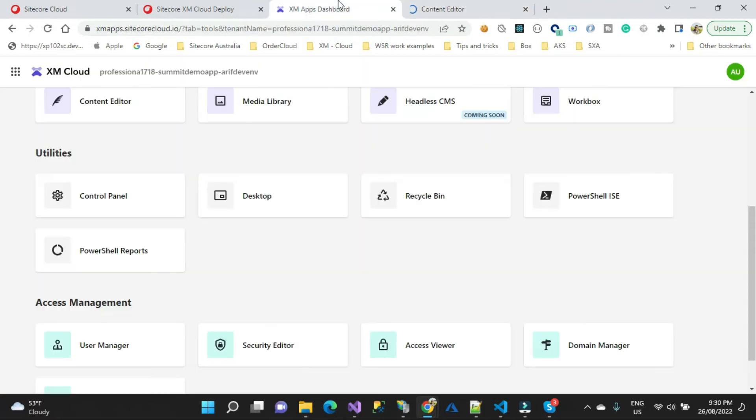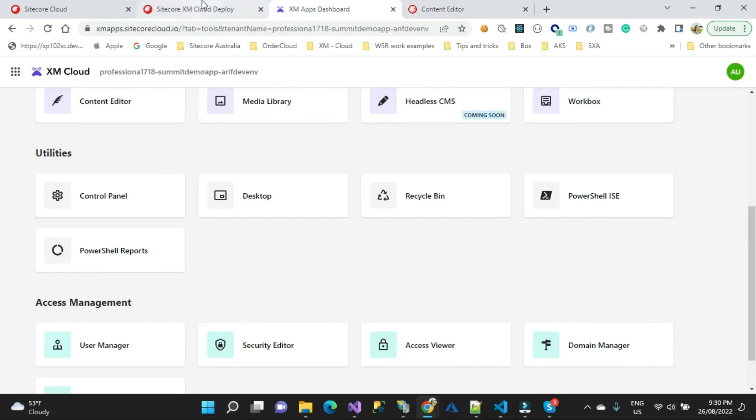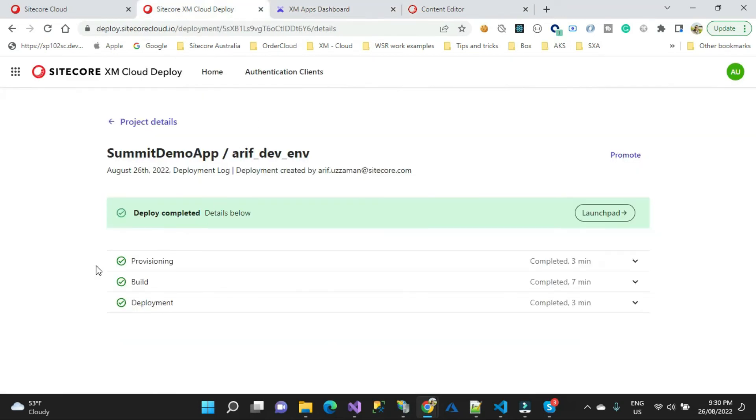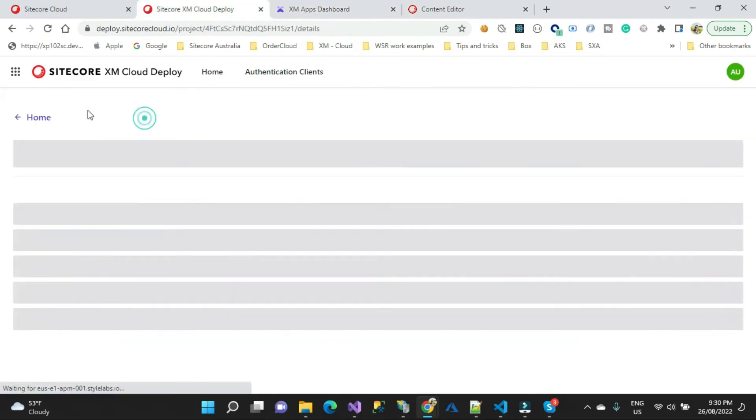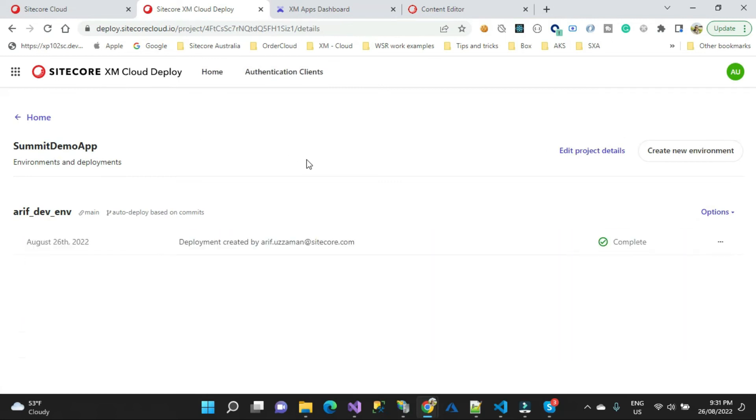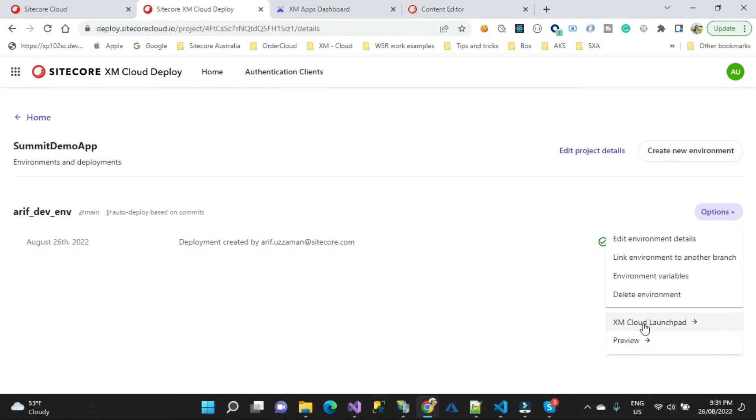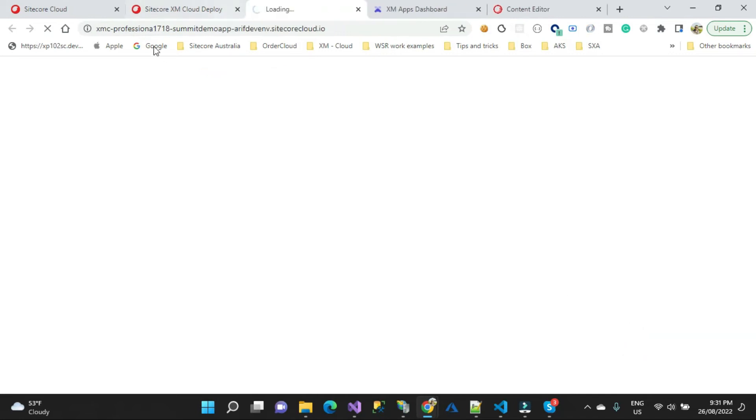I'll go to this portal and go to the project page. You can see here this is the environment I created and there are a lot of different options. An interesting option here is you can do a lot of different things. You can go to the launchpad directly from here or you can preview your application that you just created.